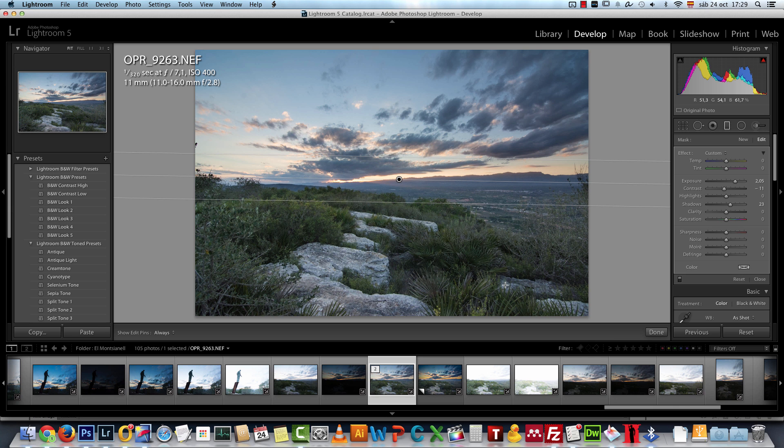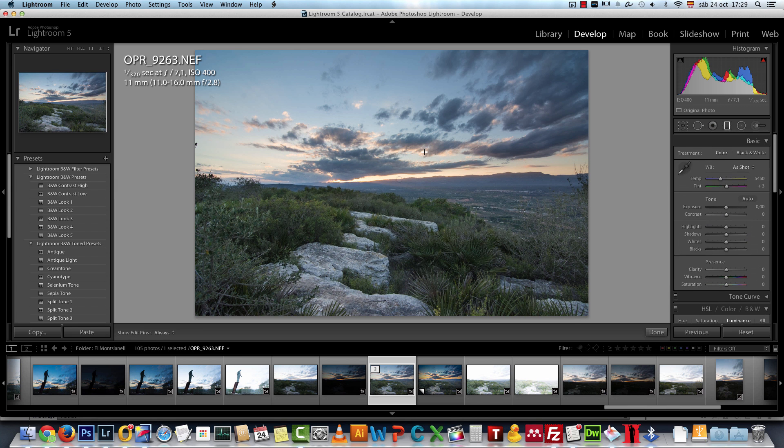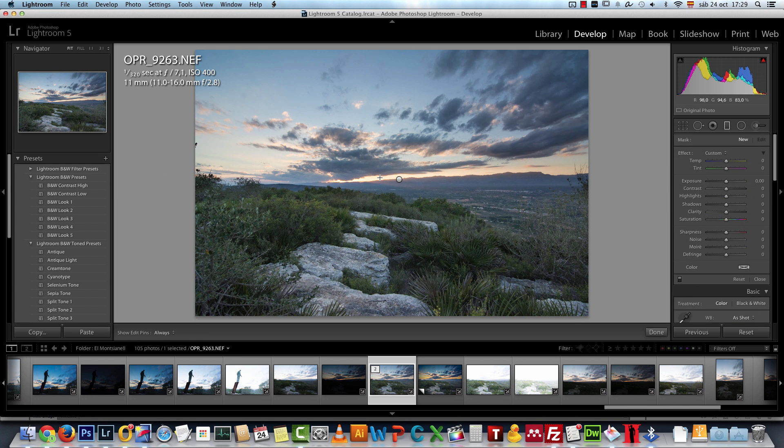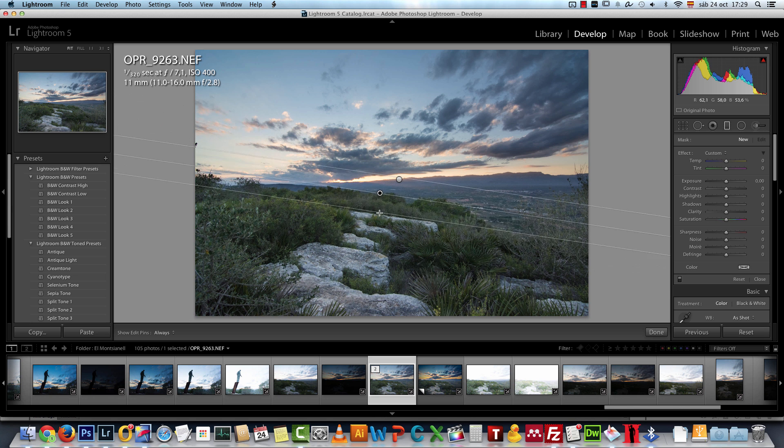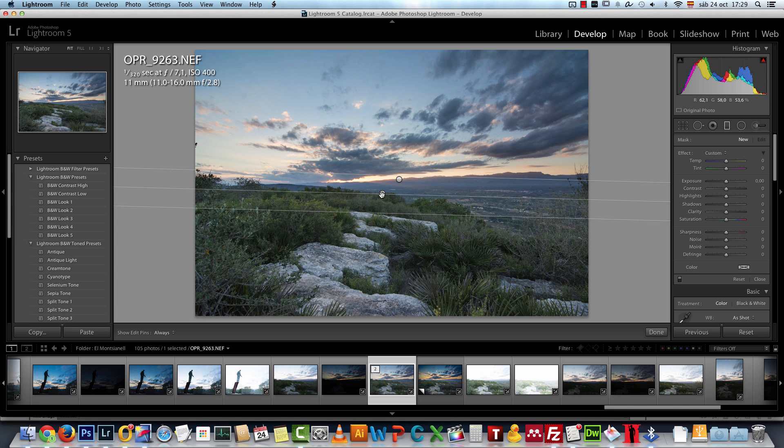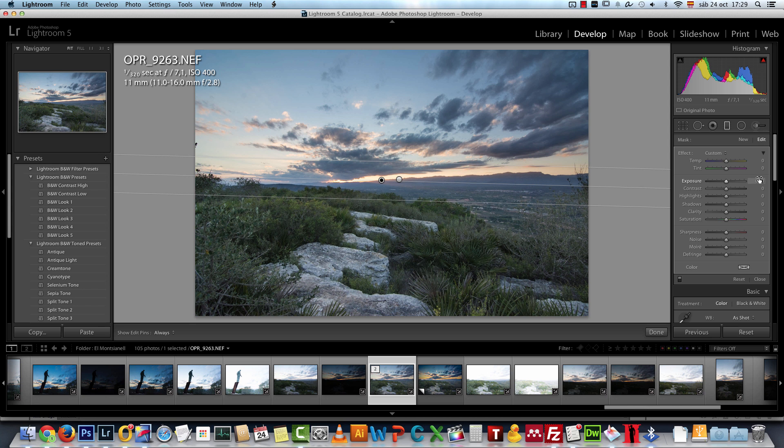Now the next thing that we're going to do is work on the sky. So I'll create another gradient from the same spot dragging down this time like so, but I'll put it right here.